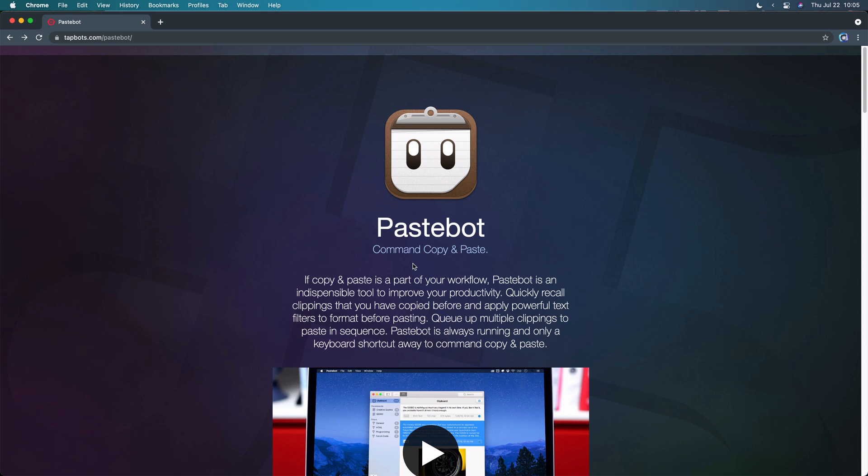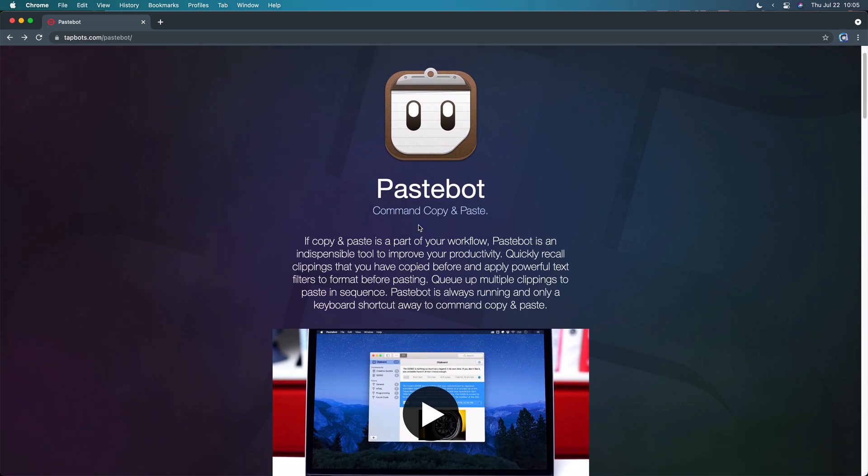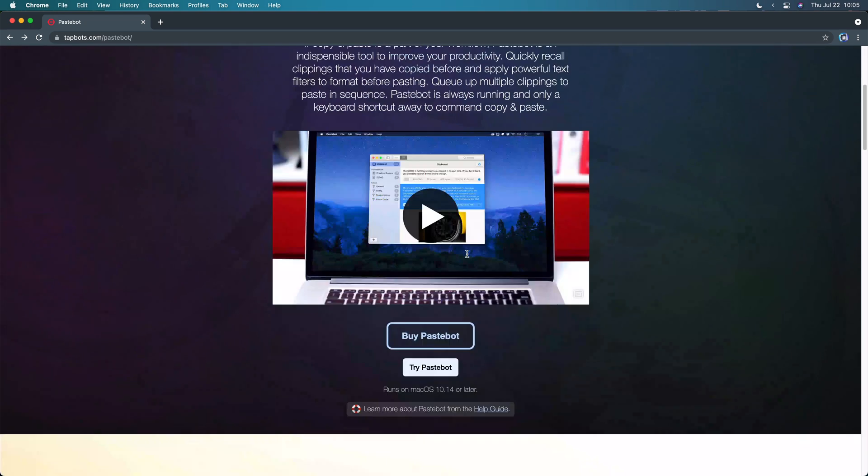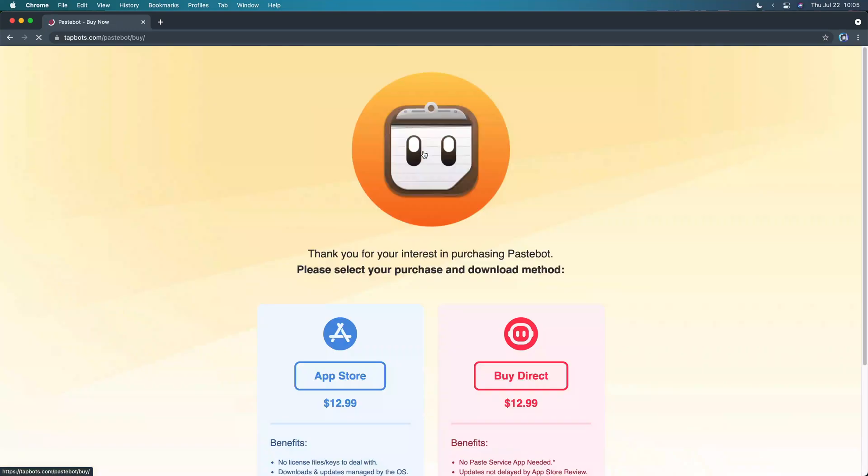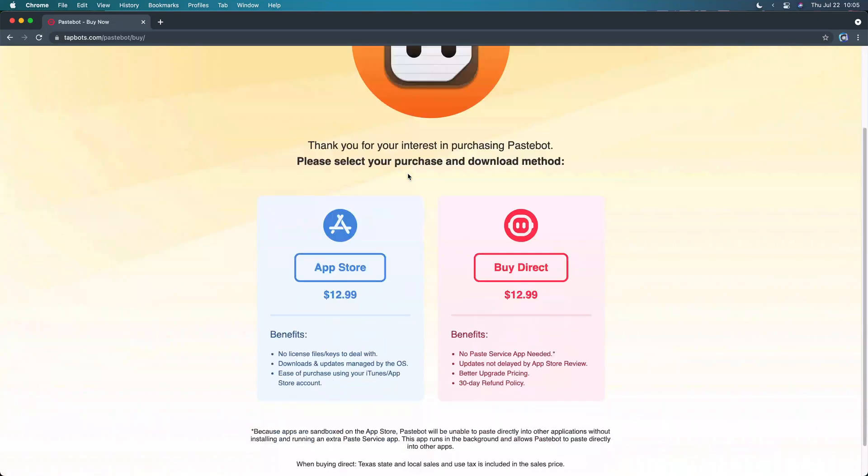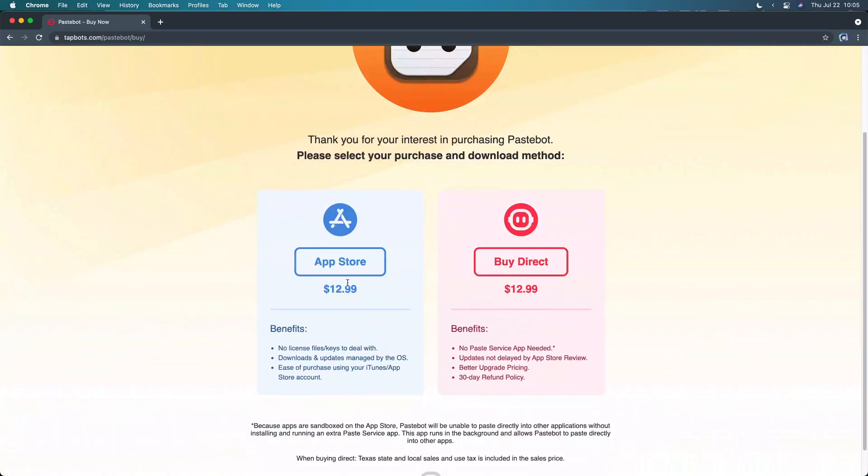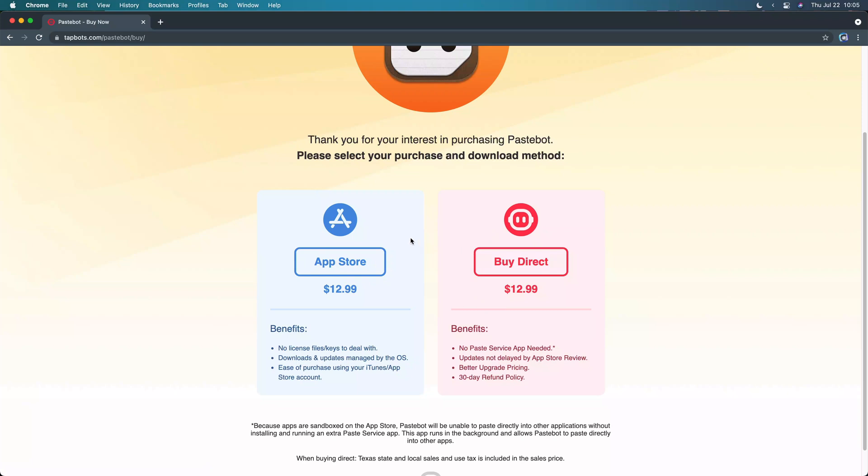But before we get to that, let me just show you where to get it. You can go to tapbots.com/pastebot. I'll add that in the description. It shows you the basic stuff that it does, and you can buy it here. It's just $13 on the App Store, or you can buy it directly, which is what I would recommend doing, just so the developer gets as much of that money as he can.